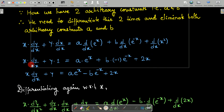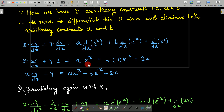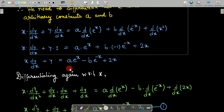The left side copies over. d/dx of x is 1. d/dx of e^x is e^x. d/dx of e^(-x) gives minus sign outside and e^(-x). Differentiation of x² is 2x. Simplifying, we get: x·(dy/dx) + y = ae^x - be^(-x) + 2x.